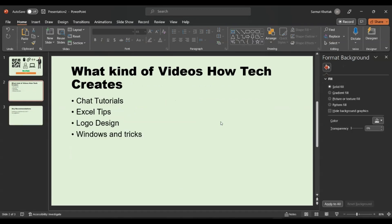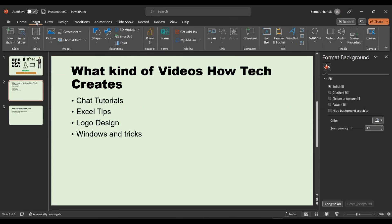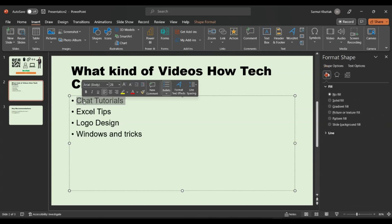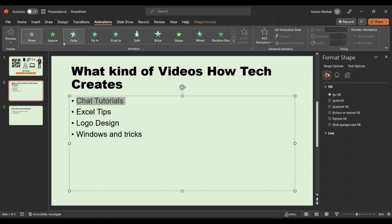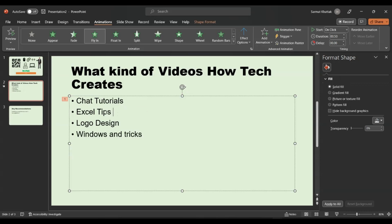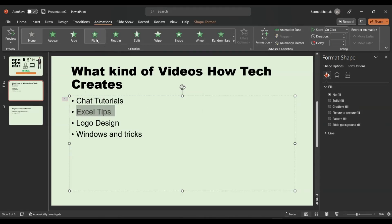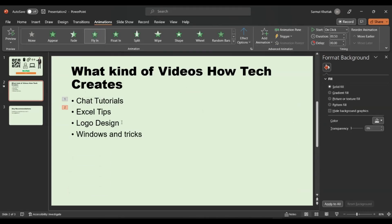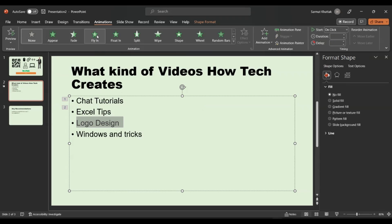Now I want to add some animated elements. I can make text animated — I'll click on this text, go to Animation, and choose how it will appear. This animation will be applied only to this text. For this text I also want to apply the Fly animation, and for this one as well.